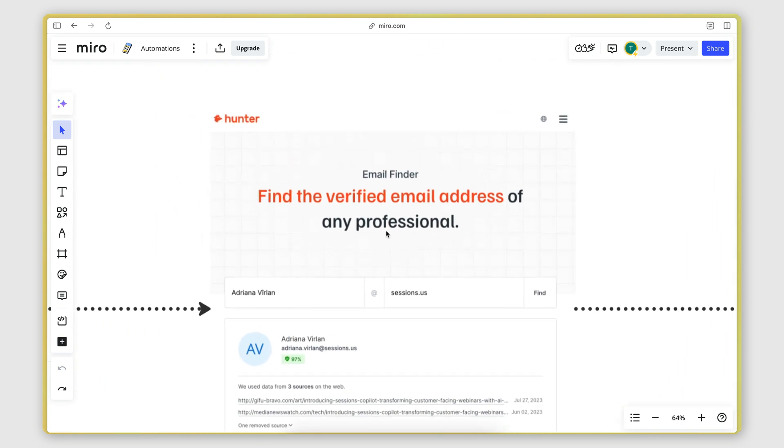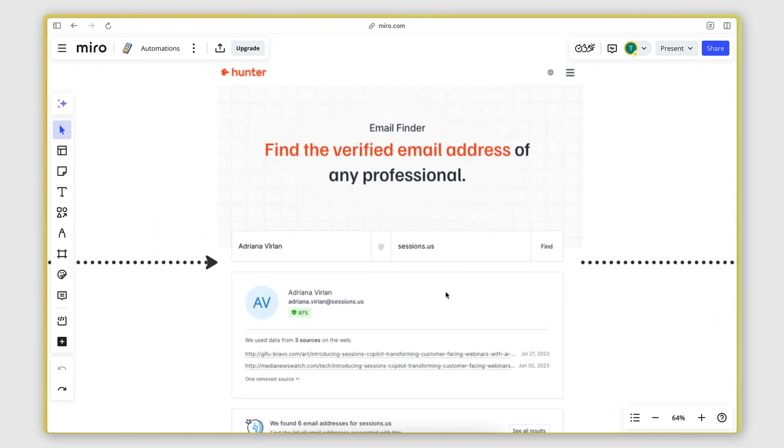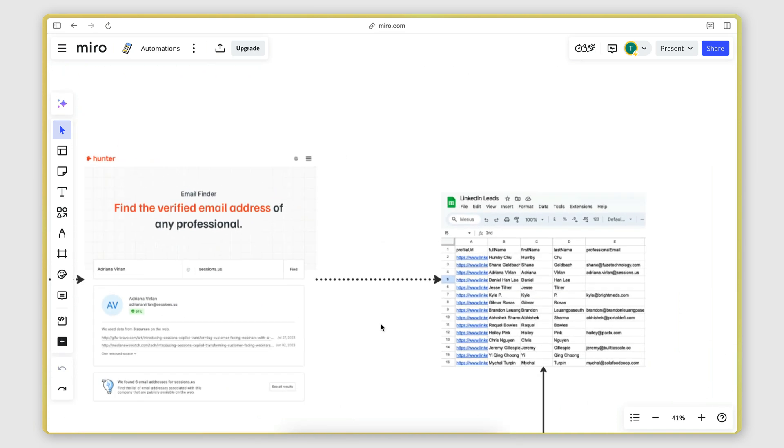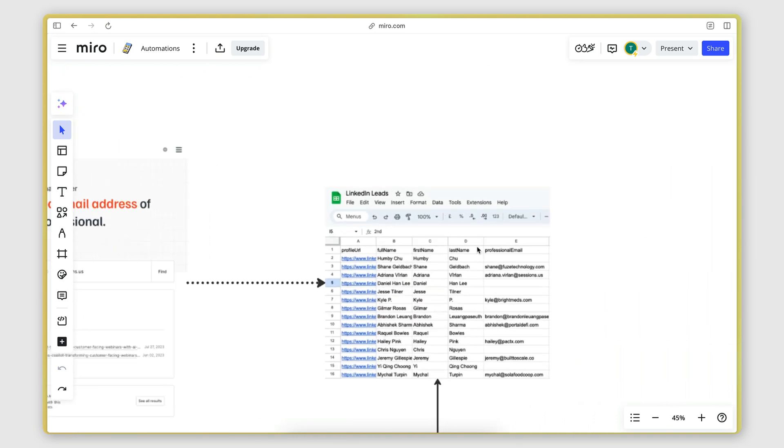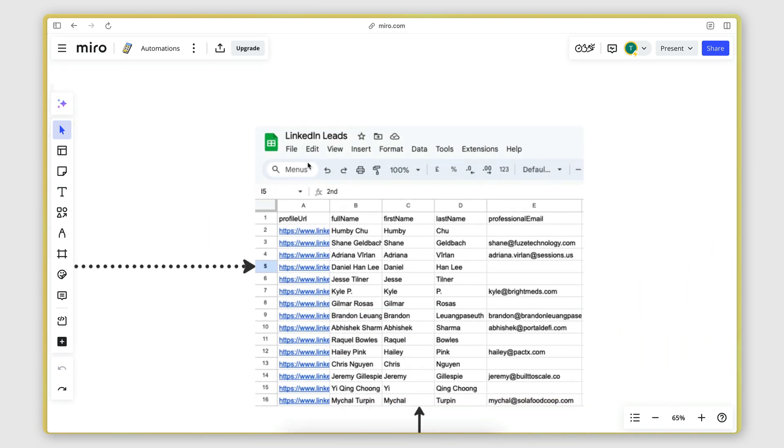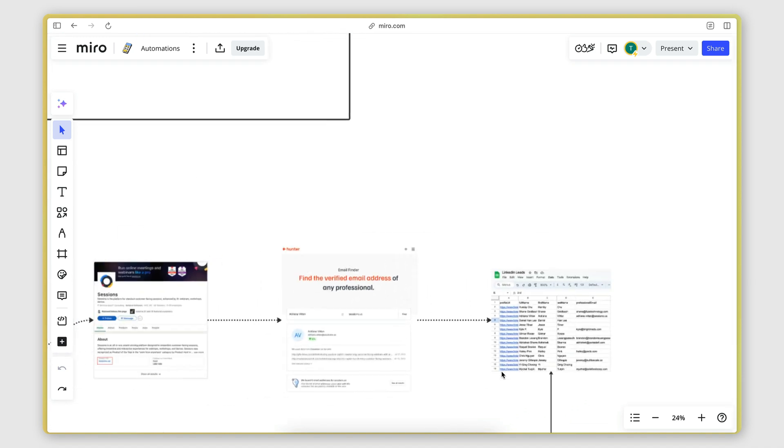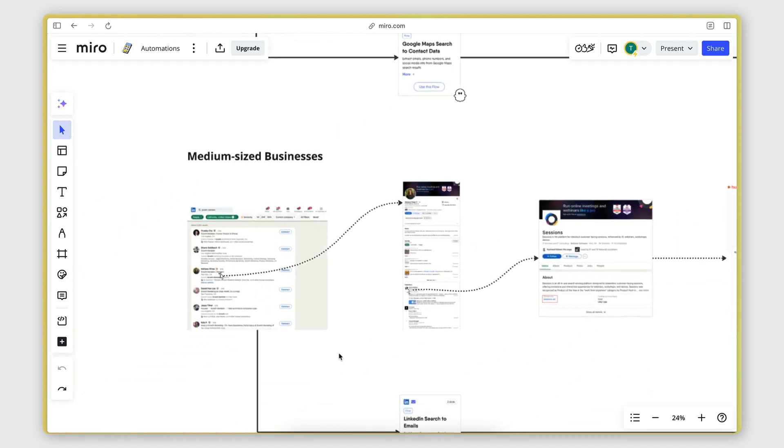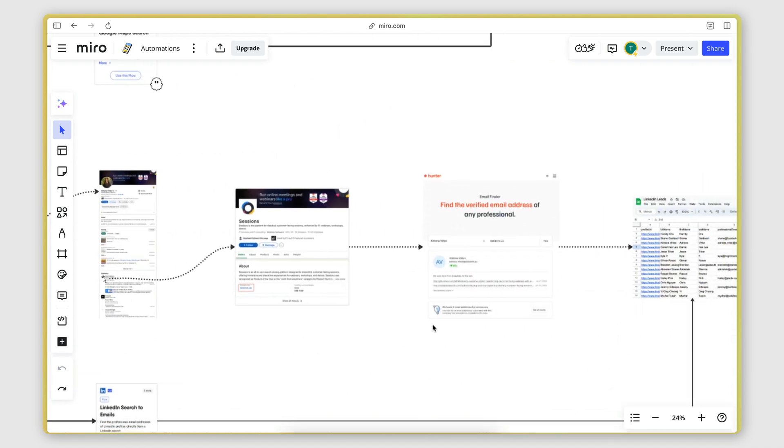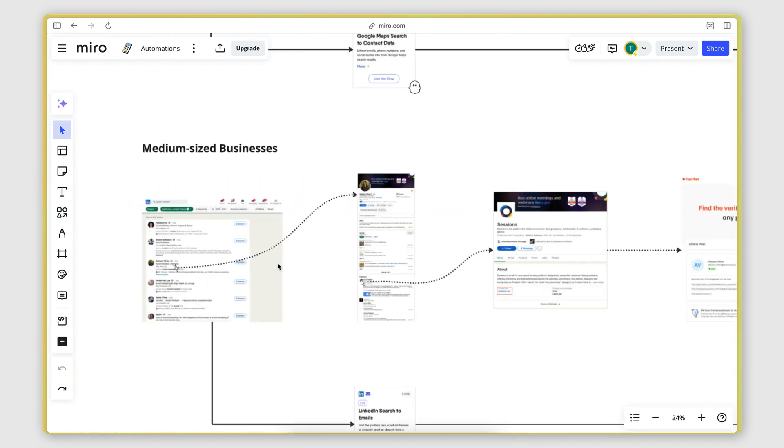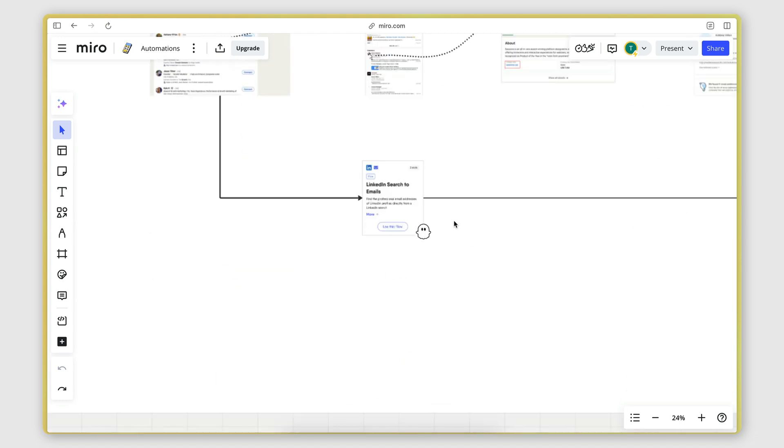you can then use an email finder tool such as hunter.io that will perform a search and find the professional business email address of that person. And then you can take all that information and organize it in a Google sheet. So quite a few steps here that you need to perform for each person that you want to reach out to.